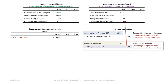The next journal entry records the billings during the year. We are allowed on a construction contract to bill our clients. So we debit Accounts Receivable and credit Billings on Construction — also a balance sheet account — for $750,000. This entry records the 2020 billings.